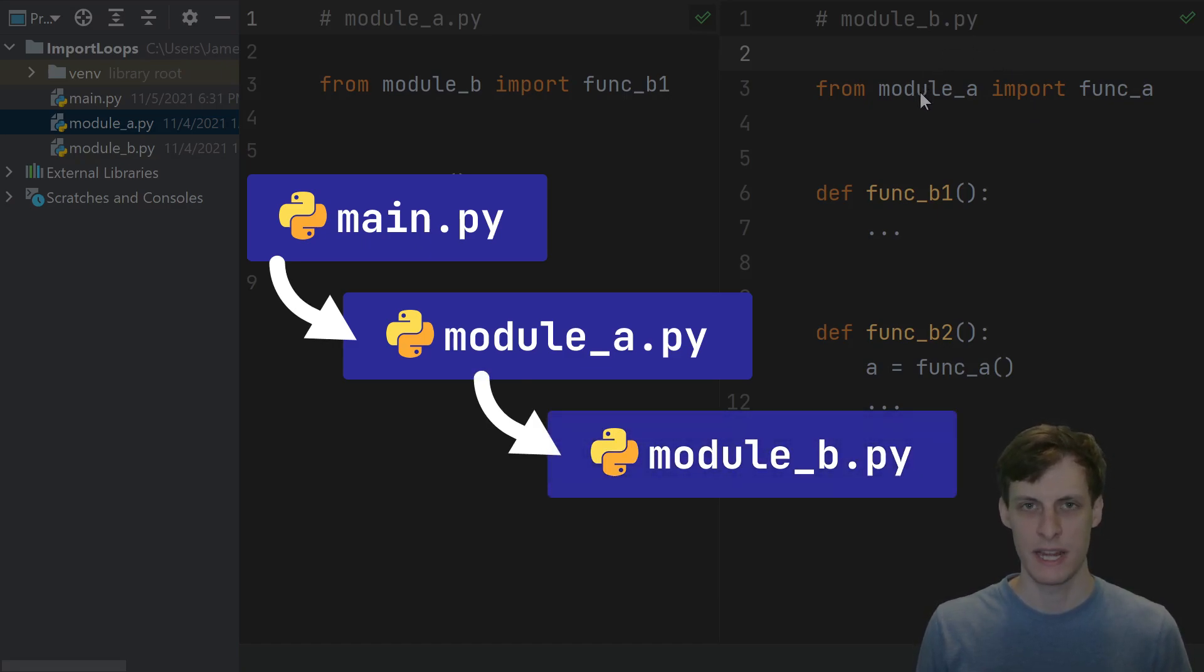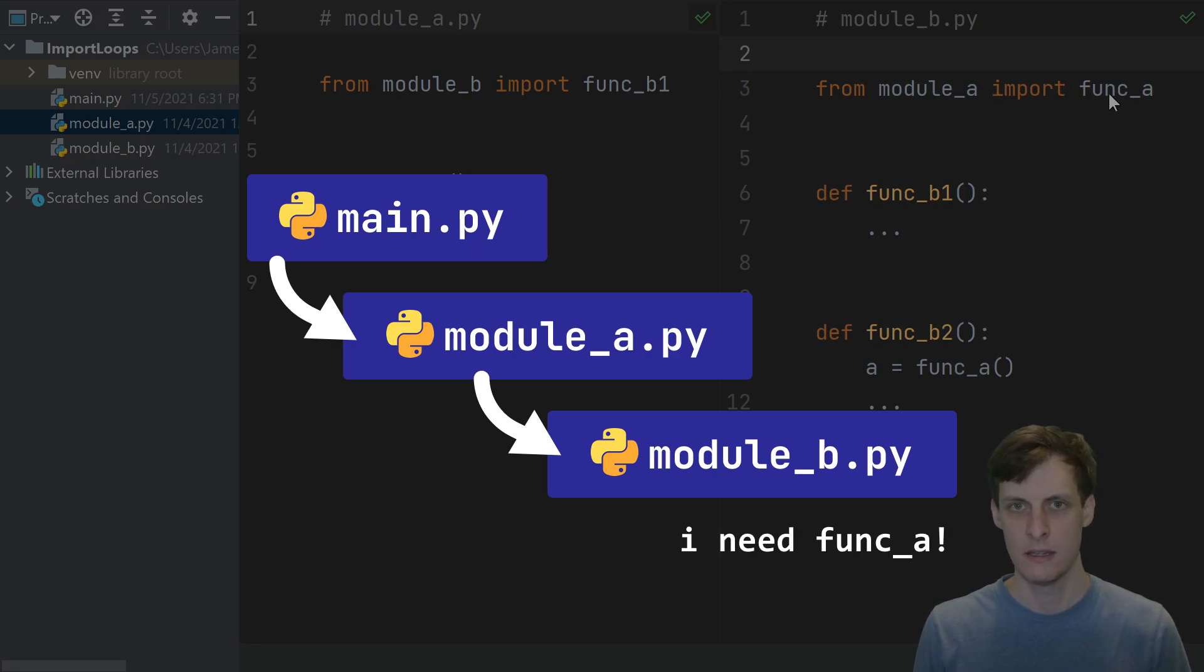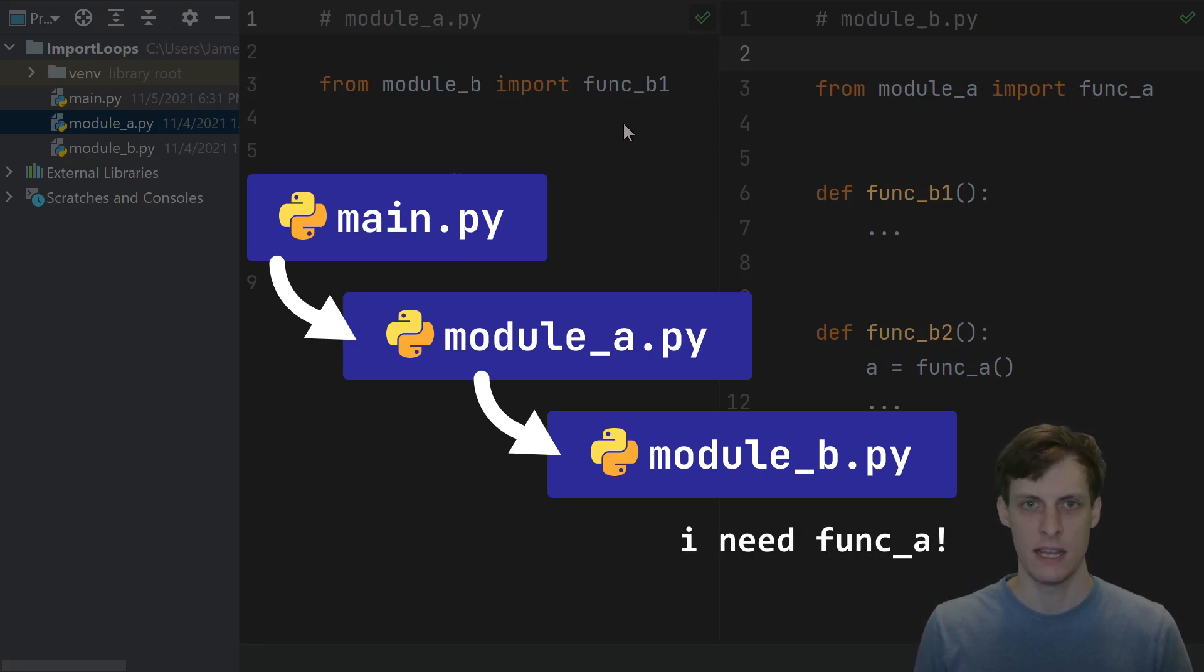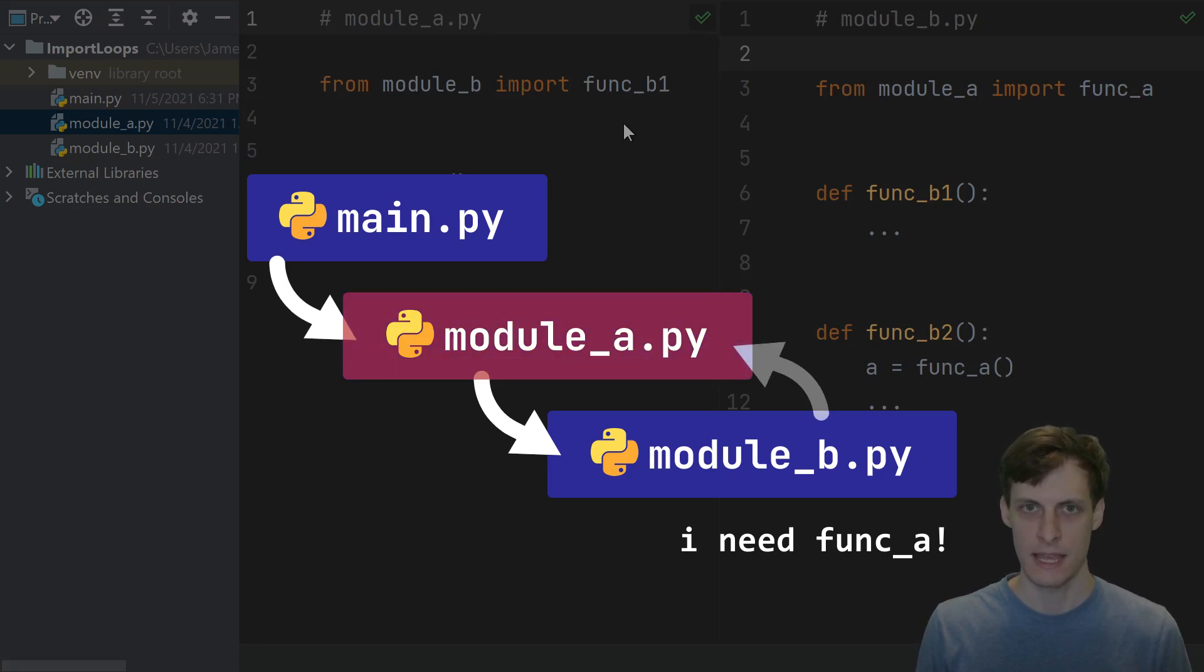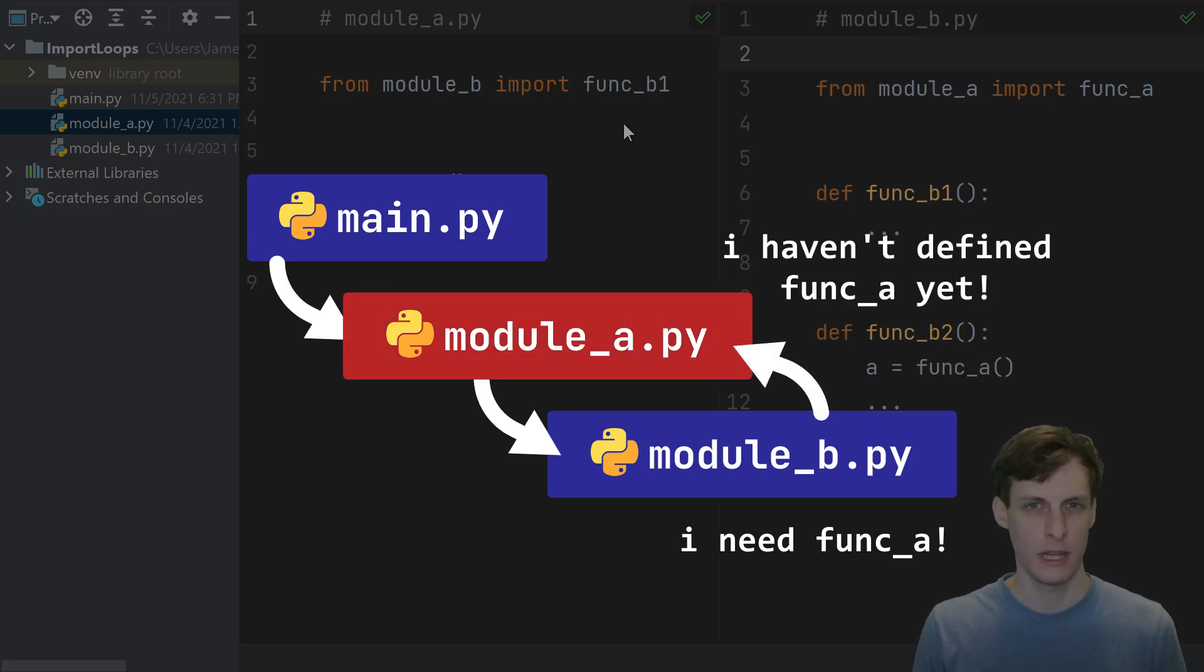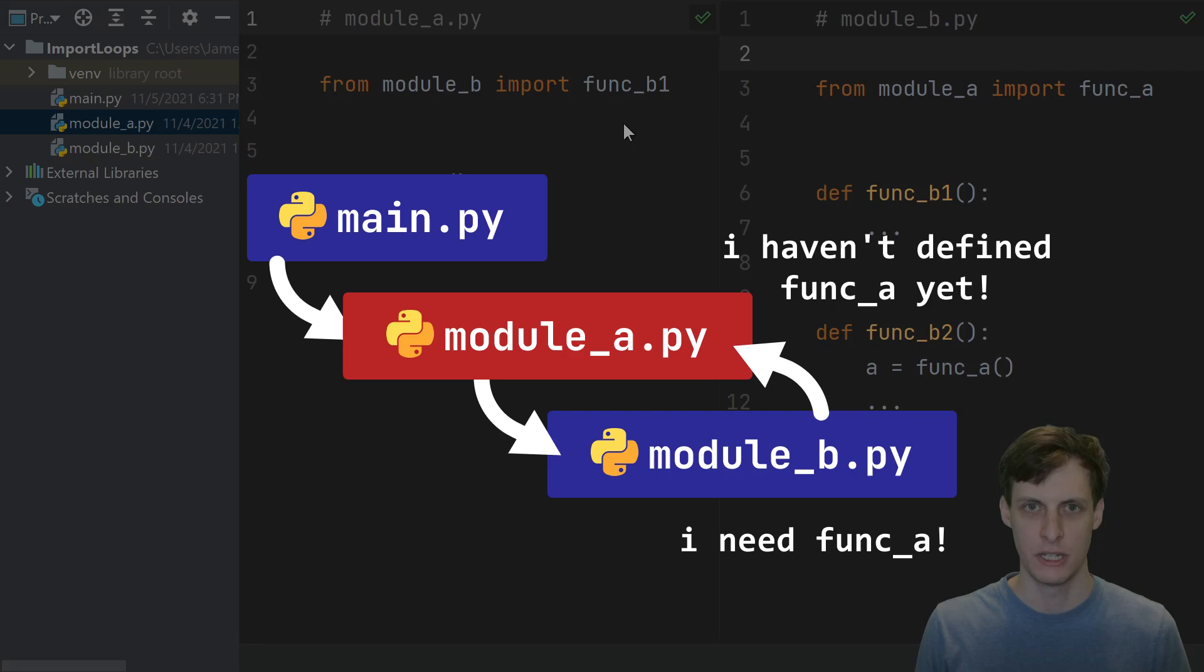But then the first line in b is that it needs something from a. So it stops running b and goes over to a, and it would like to just start initializing a, but it realizes that a is already in the process of initialization. So that's where the error occurs.